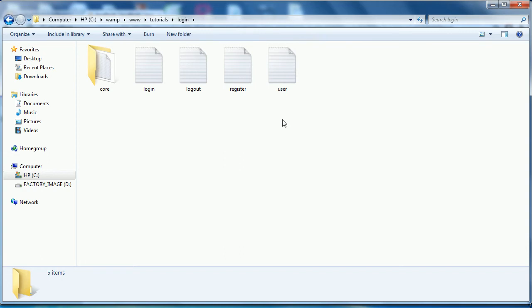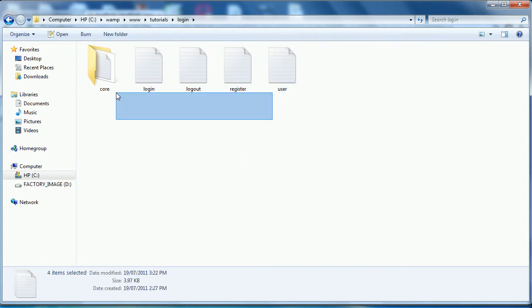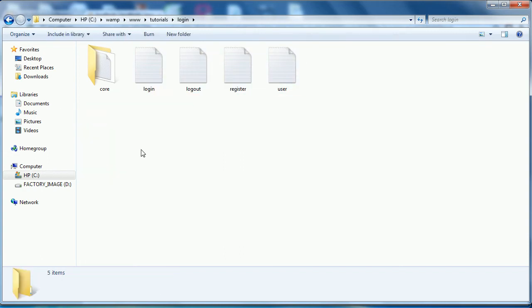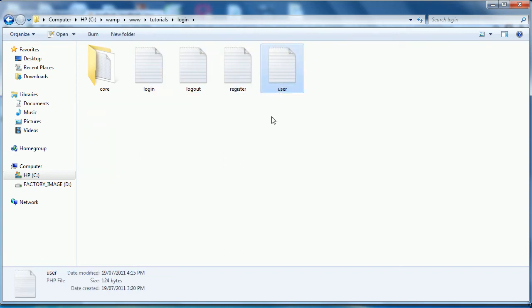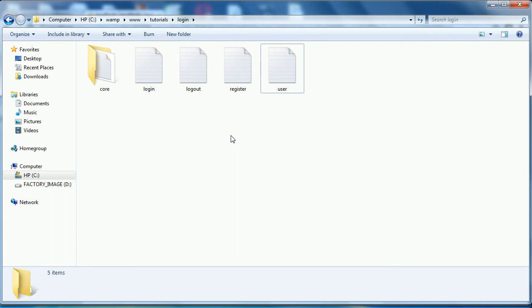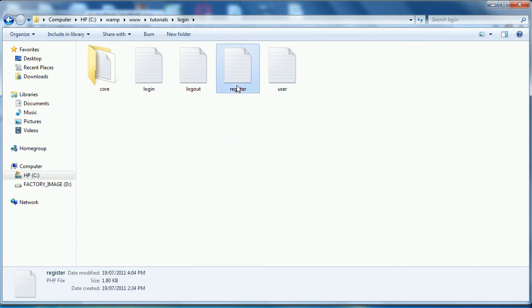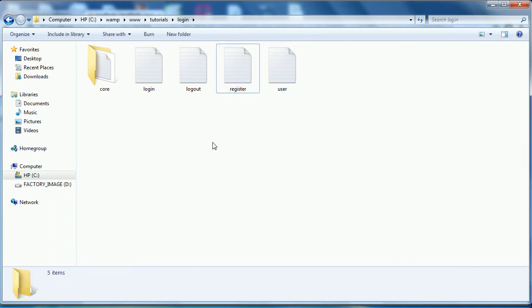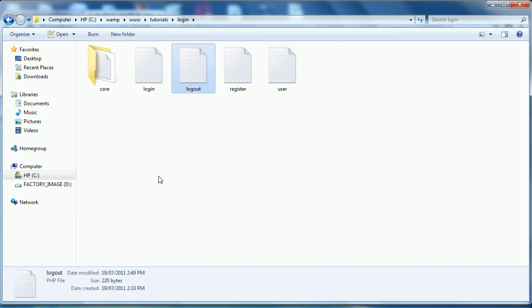So in our root of the directory we have our user file, which is the file that you saw that has like a mock login type thing. So it says welcome user and allows you to log out. Then we have our register file, which obviously will register the user. Our logout file, which will log out the user. Our login file, which is going to log the user in.